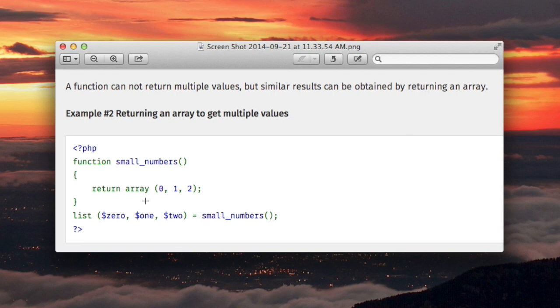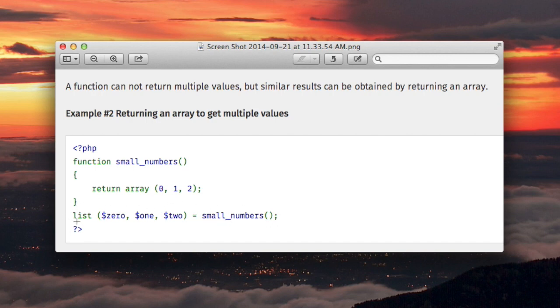We return an array. Now, outside, we're calling the function, but this whole statement here is a new construct which I'm not familiar with, but it's very easy to understand. Basically, the construct contains the word list, it has an equal sign, and then it has the function call which returns the array.